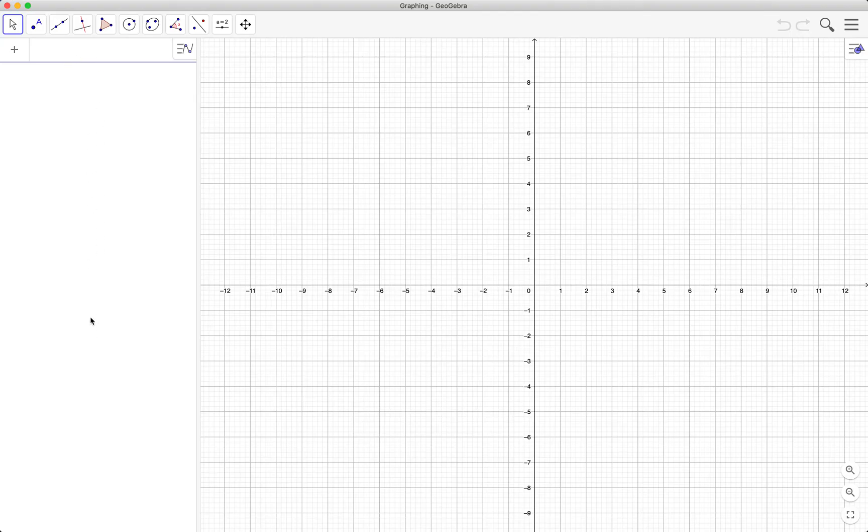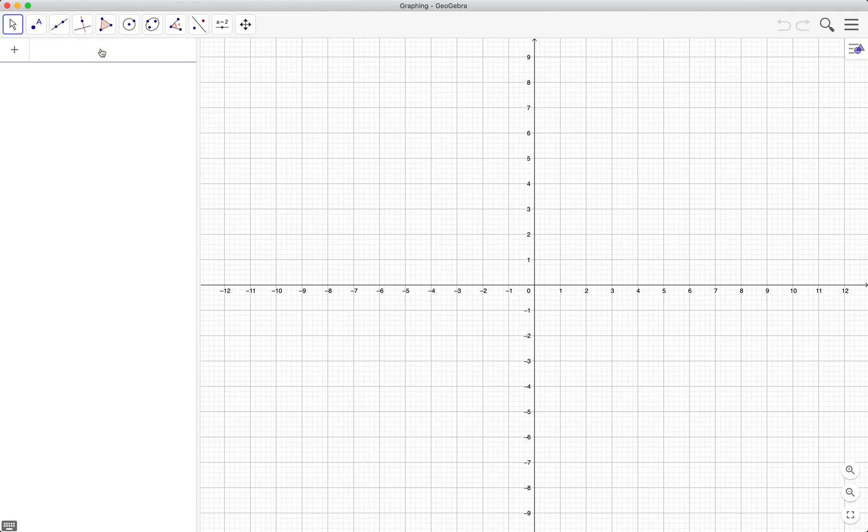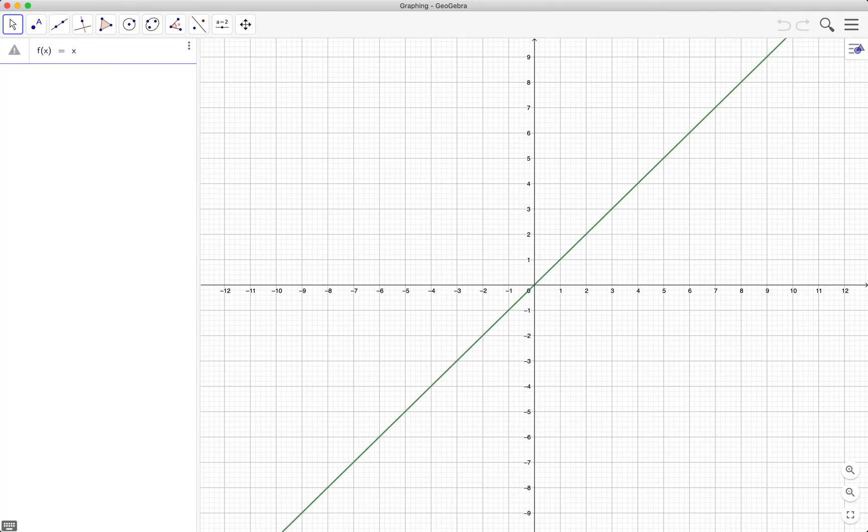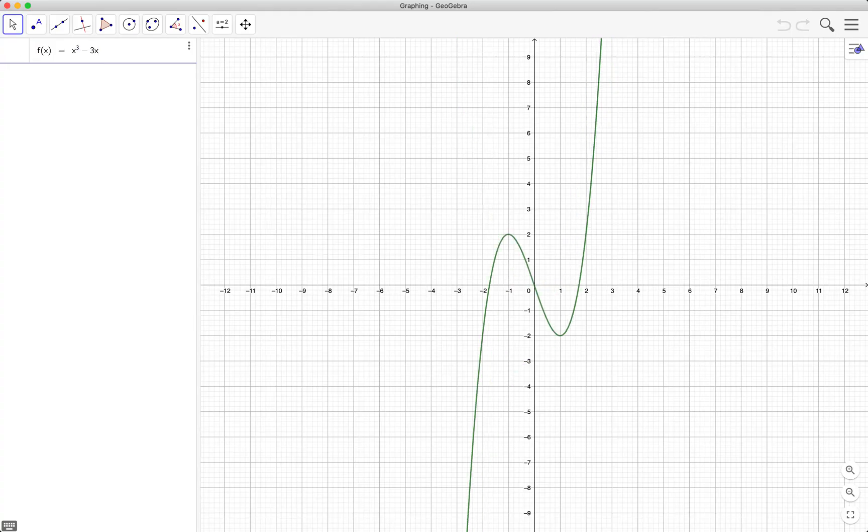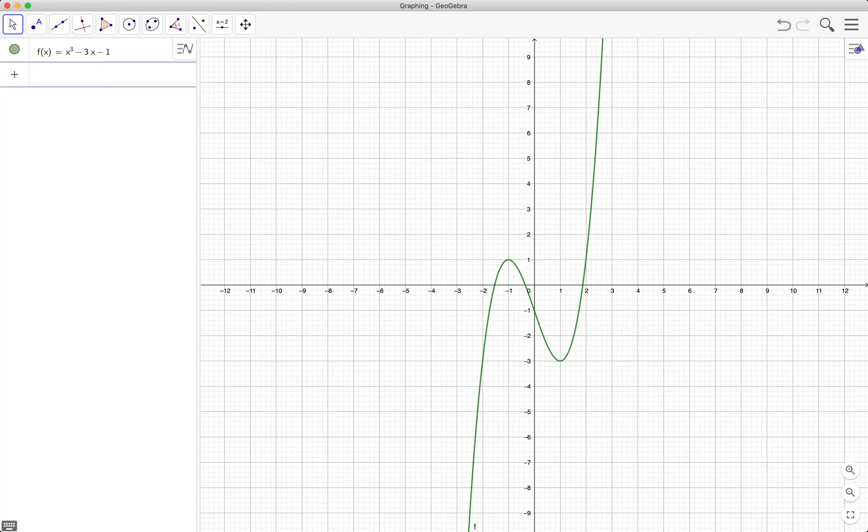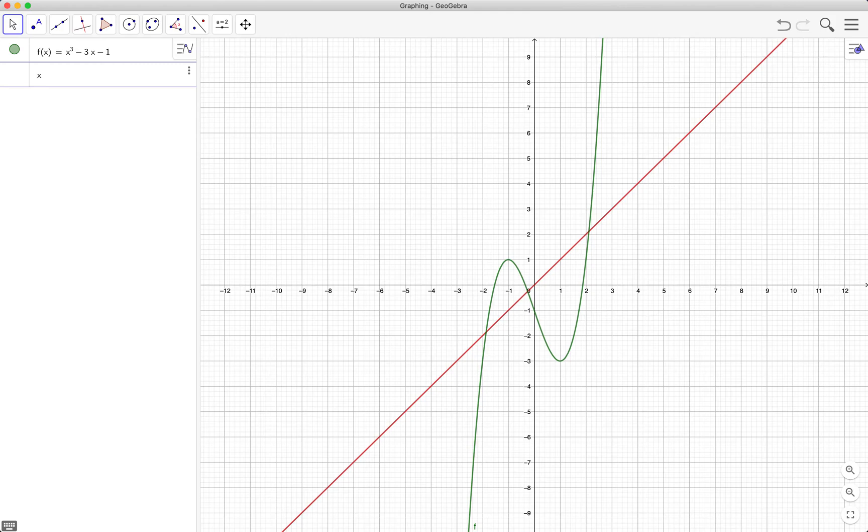First we graph the function f of x equals x cubed minus 3x minus 1. So in typing x cubed, type the x and then the caret on your keyboard.